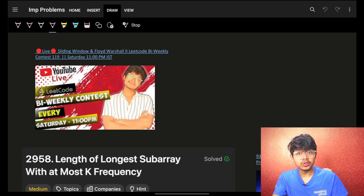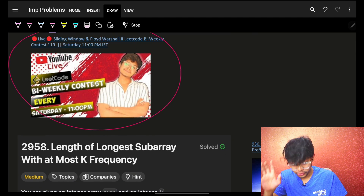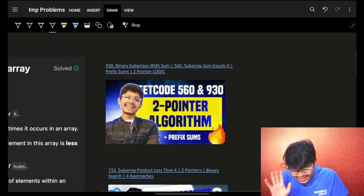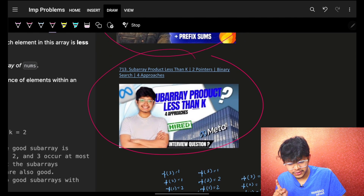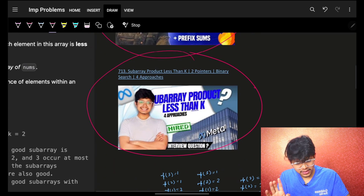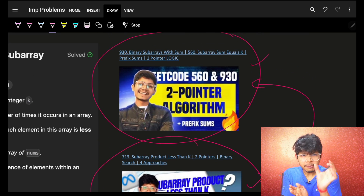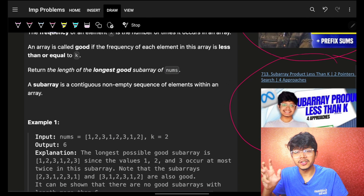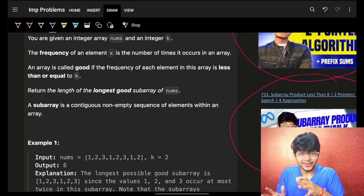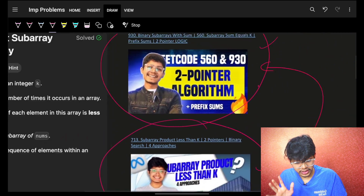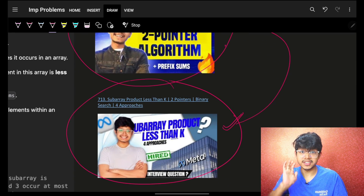Hi guys, good morning, welcome back to a new video. Although we have discussed the exact problem in our bi-weekly 119 contest discussion, if you have not watched the earlier videos on two pointers basics, proper intuition, and yesterday's video, I highly recommend going and watching those first. This problem is exactly the same as yesterday's problem, so I will not go too deep into the intuition part since you can get that from those videos.